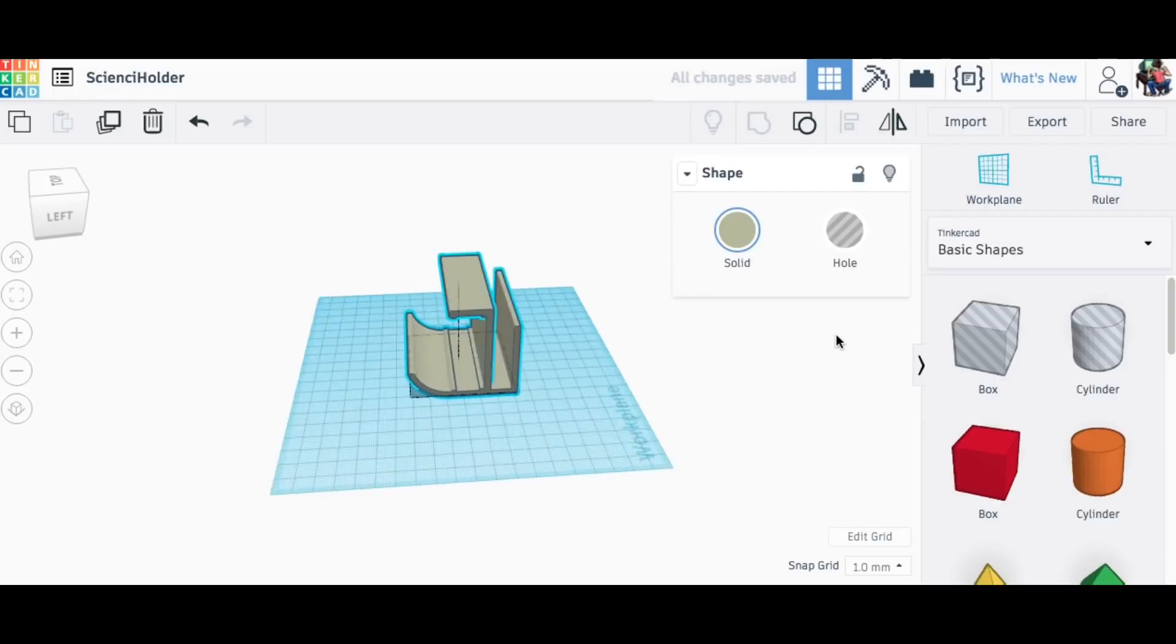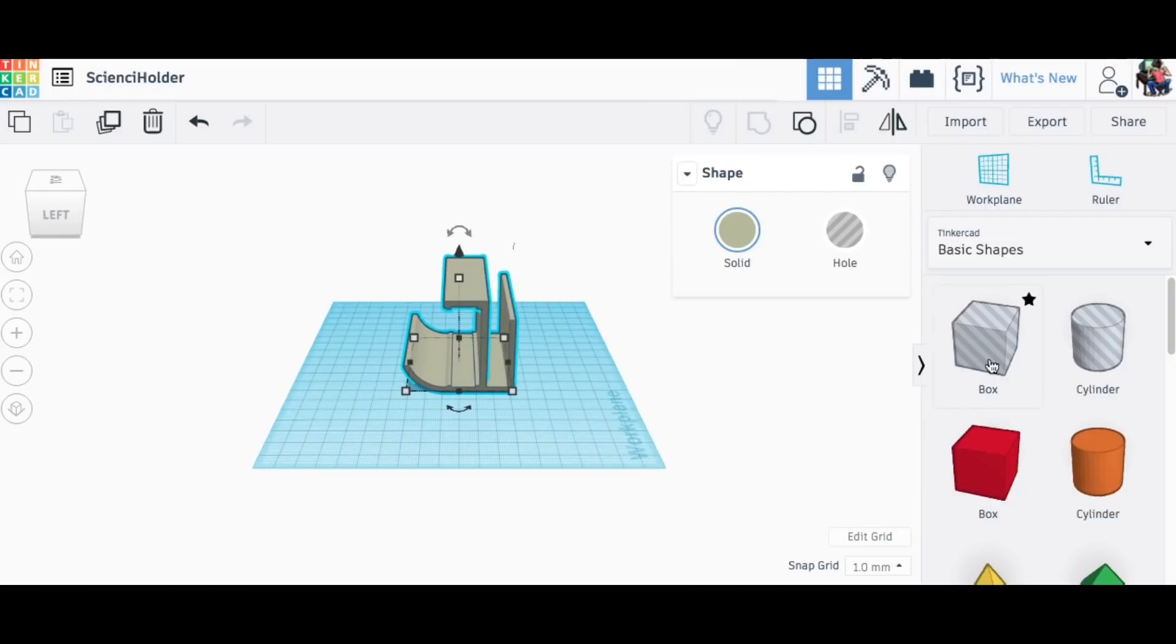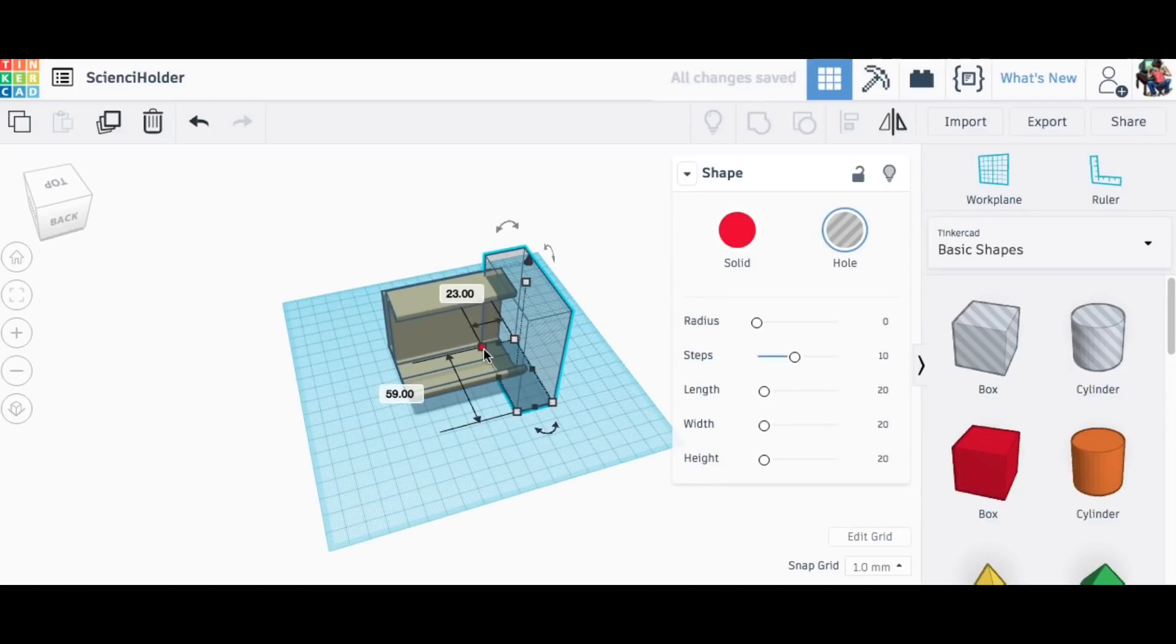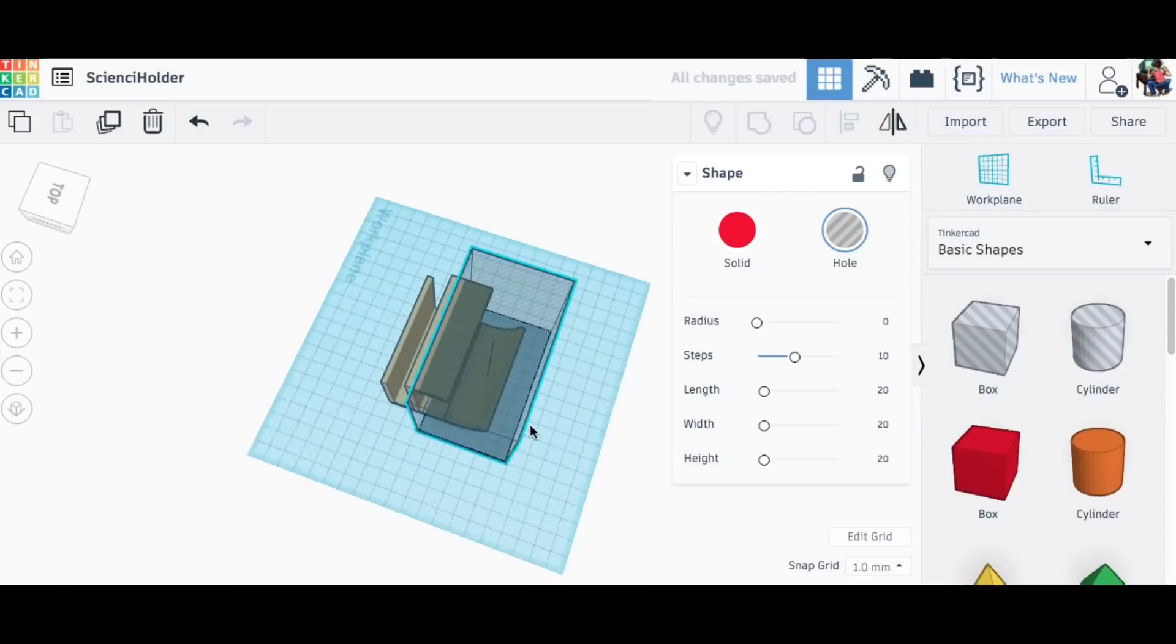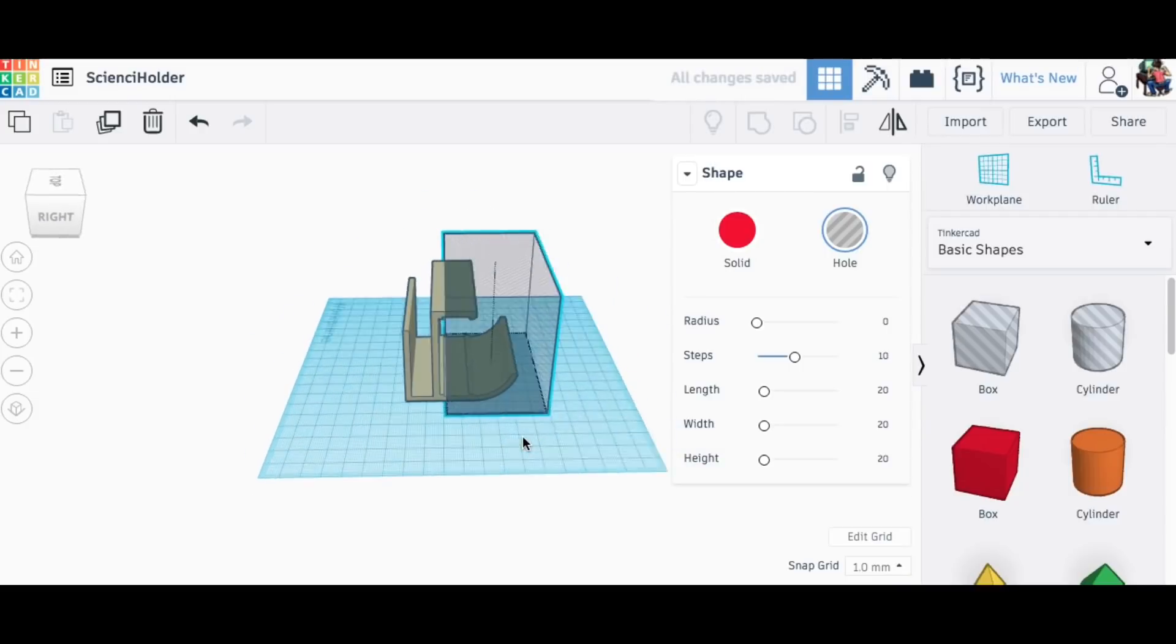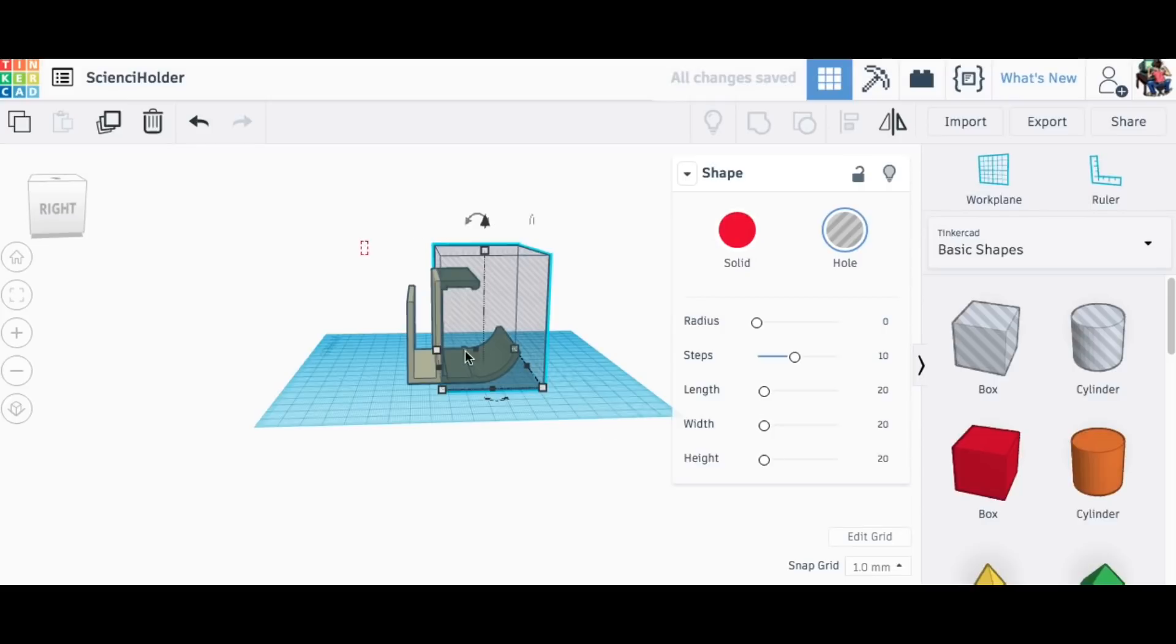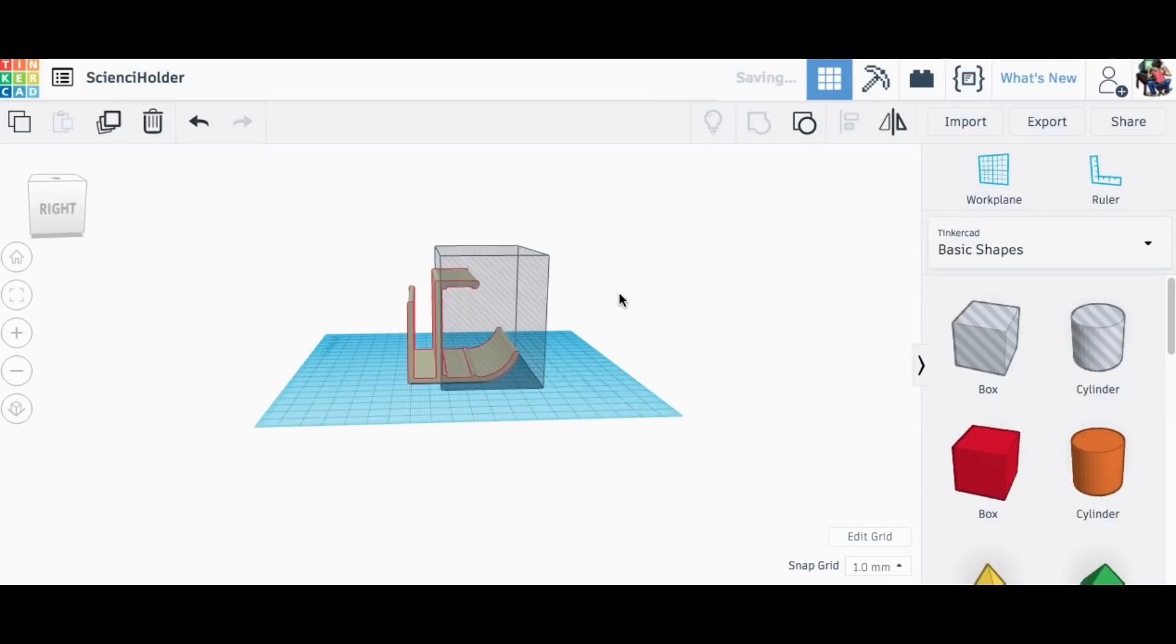And now I want the rest of this, which is just the clamp itself. So all this part for holding the electronics I don't need. I'm going to do the same thing with a hole box, position it so it's just going to take off everything but the back bracket, and group those together. Now I have the beginnings of my bracket.